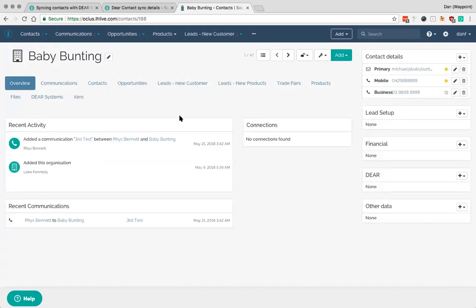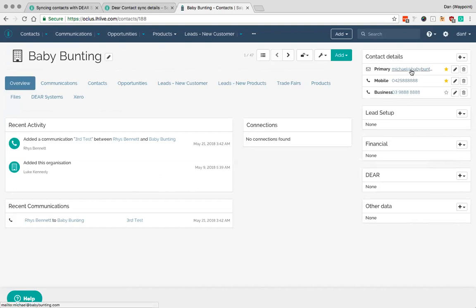So if I go into this particular one here I can see that there's a mobile number, a phone number, an email address, and there's been a couple of little bits of activity here as well.